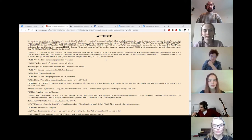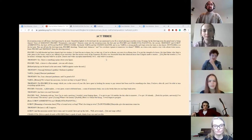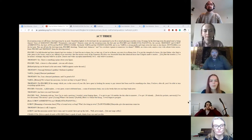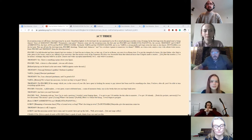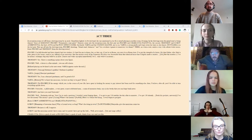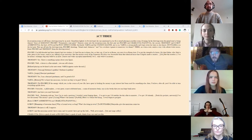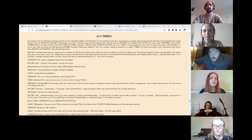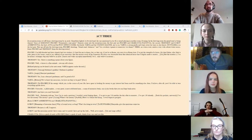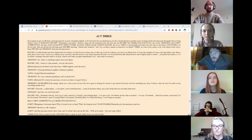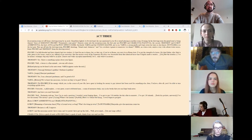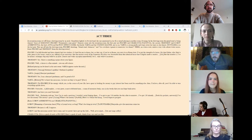Act 3. A reception room cut off from a drawing room by an arch. A chandelier lighted. The Jewish band, the one mentioned in Act 2, is heard playing in another room. It is evening. In the drawing room, the Grand Ronde is being danced.